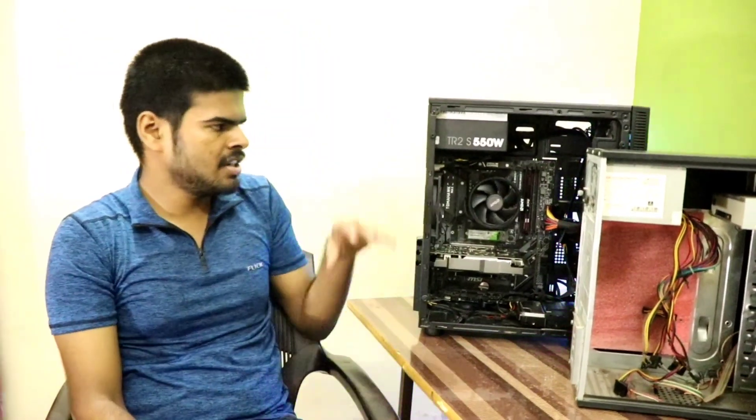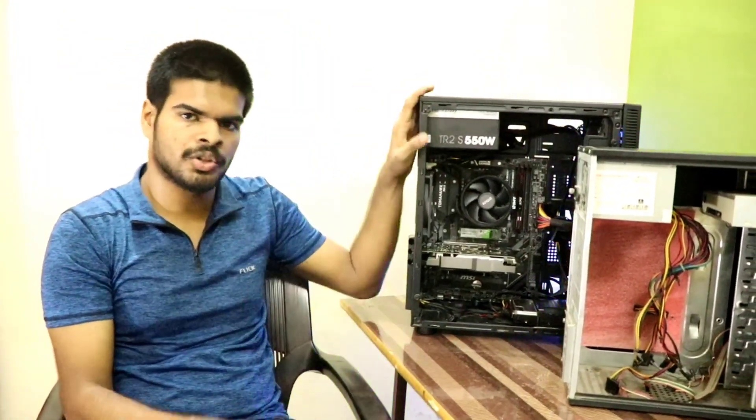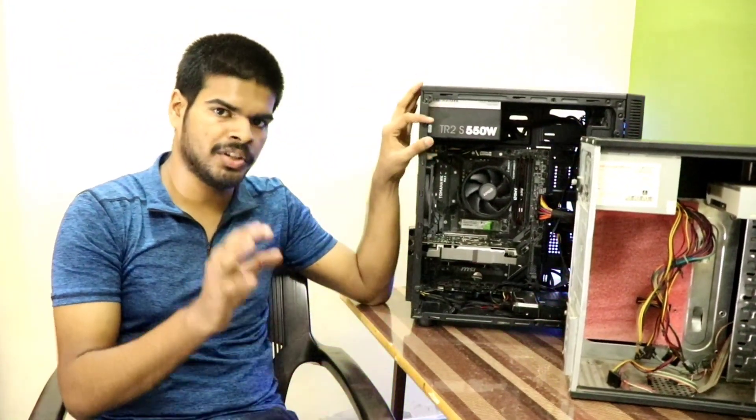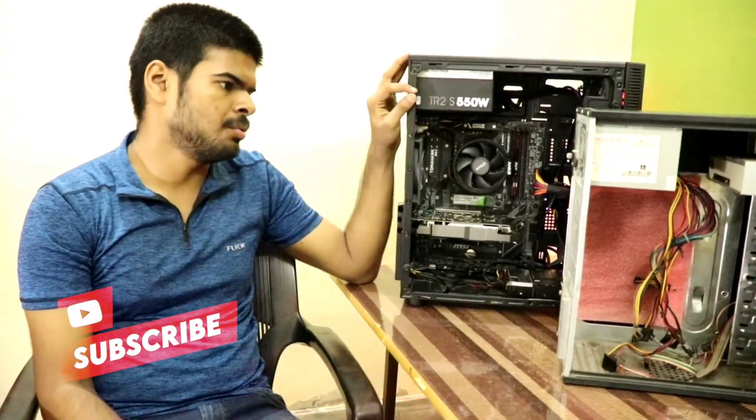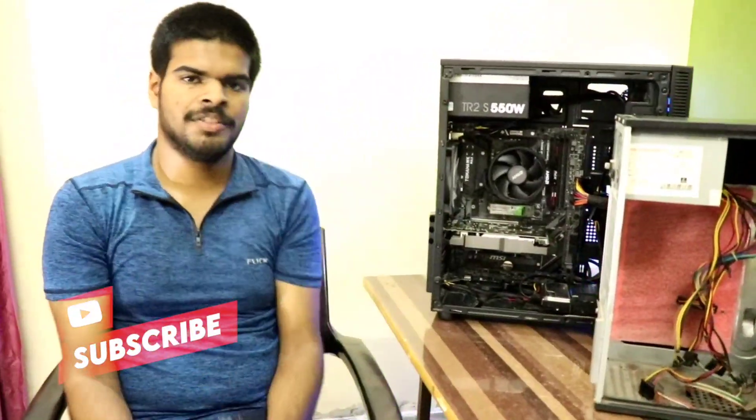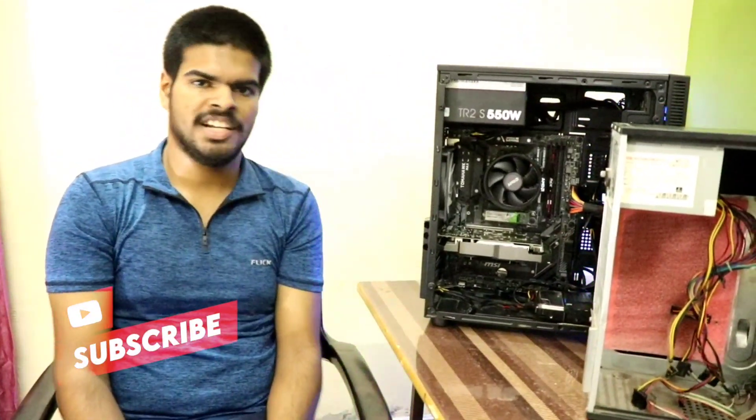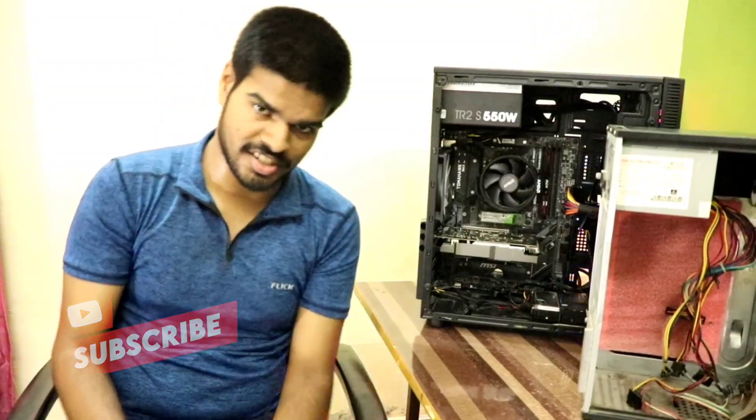Now, once you're done maintaining your PC, you can go ahead and close up the panels by doing the same process but just in reverse. Alright guys, thanks for the video. Hope you like it. Please like, subscribe and share. Thank you.